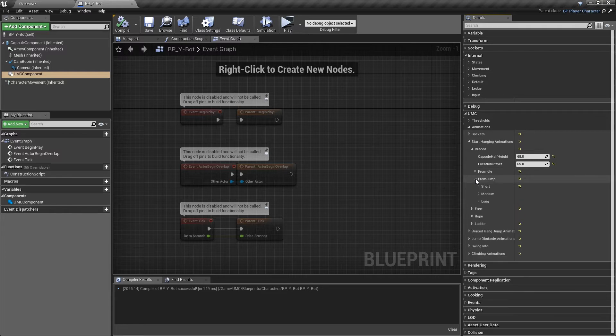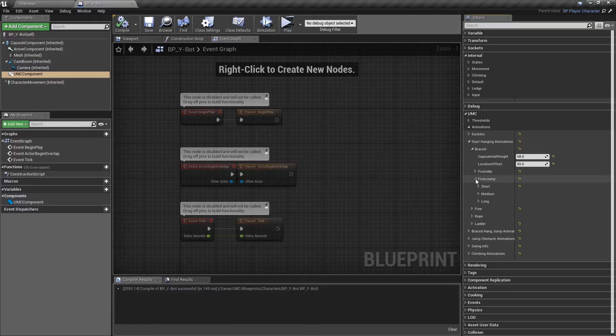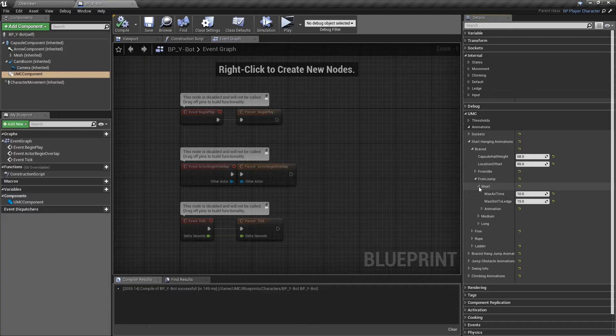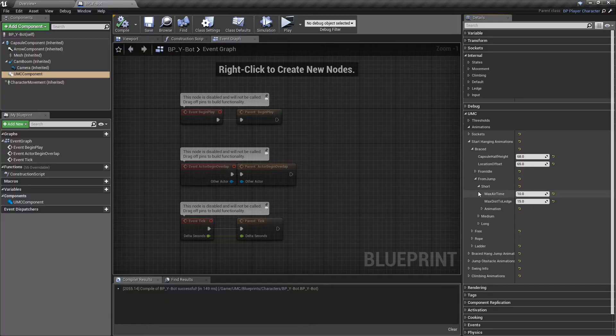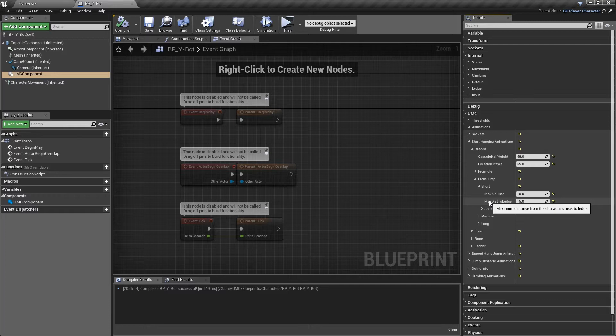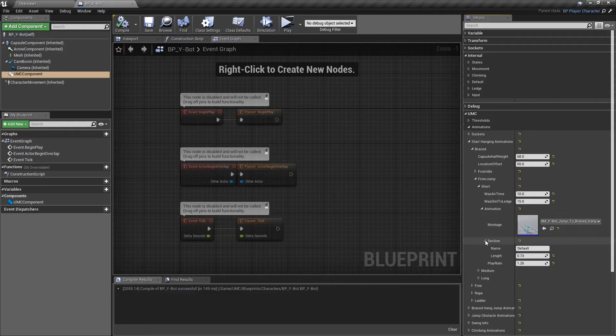And for the from jump section, you have three sub options, which try to play a start hanging animation depending on the time that the character is in the air, which means longer time in the air needs a harder grab of the ledge. Max air time is the time that the character is in the air. To run this animation, if you have only one animation, just use a big value for the short section. Max dist to ledge is the max distance from the neck of the character to the ledge when the character reaches the ledge. And the animation section is the same as before.